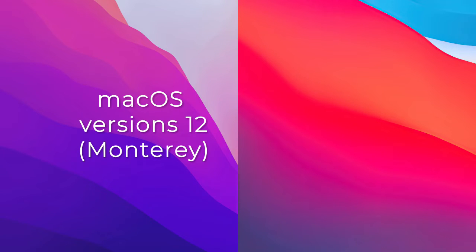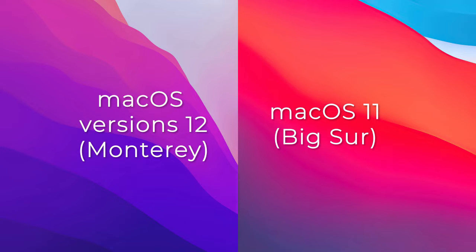The following steps are applicable to macOS versions 12 Monterey and macOS 11 Big Sur.